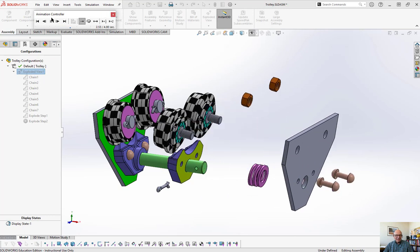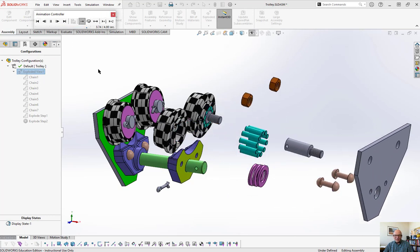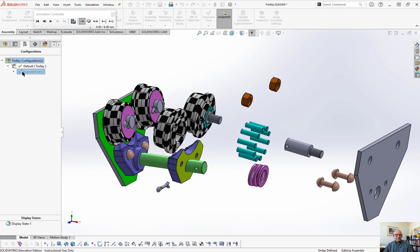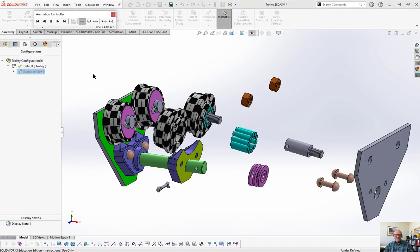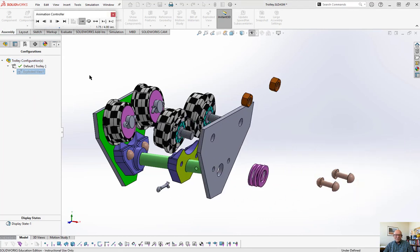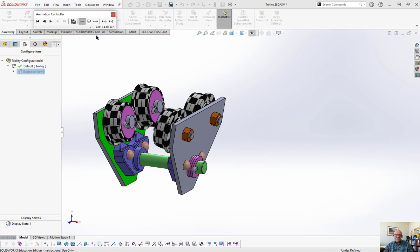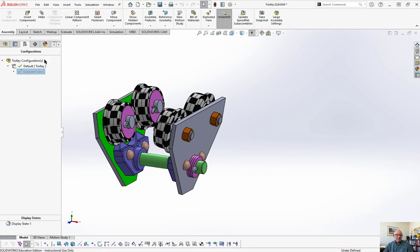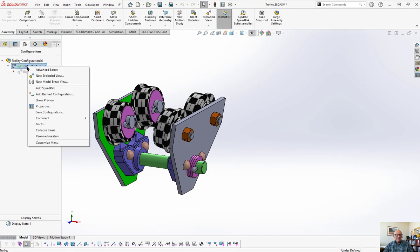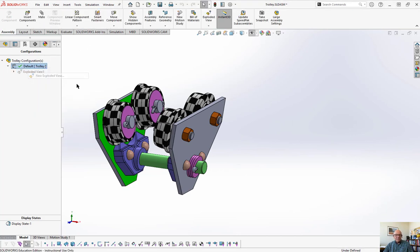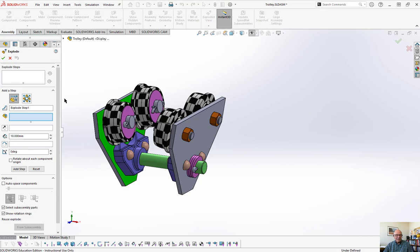As long as that little window up there is open, I can't add anything else. So now if I go back, right click and animate the collapse, before I can do another exploded view, I have to close that out. Now if I right click on this, new exploded view will make a new one. You have two types of movement, linear and radial. So we'll start with linear and we'll get a few things out.